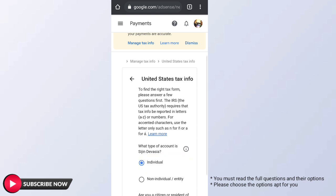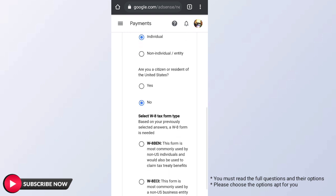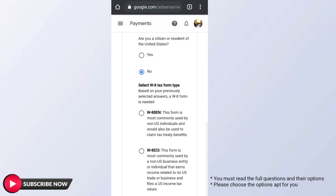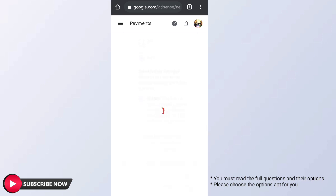If we are working as an individual rather than a company, we would select the Individual option. If we are not a US citizen, we would select No. For the form type, we would select the personal data option.